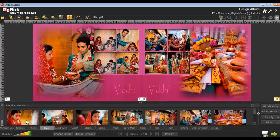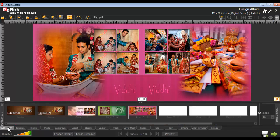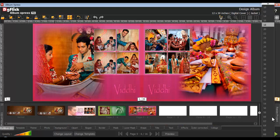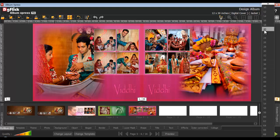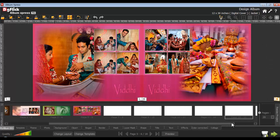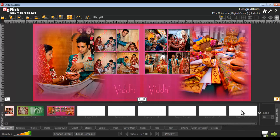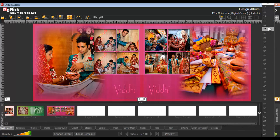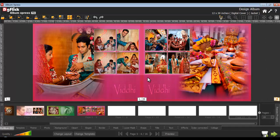Now go to the My Album tab and go to the number of pages list box. From here you can add pages to your album. Select the desired number of pages to be added. Here you can see the number of pages added. You can also delete the album pages from the number of pages list box.